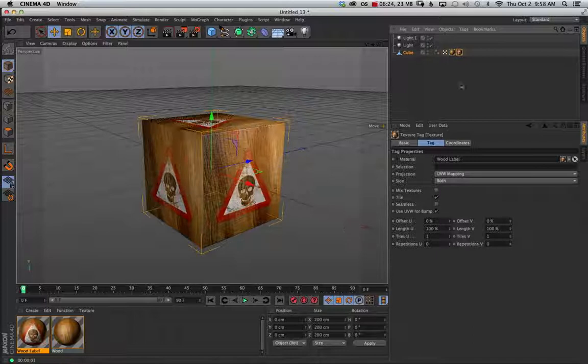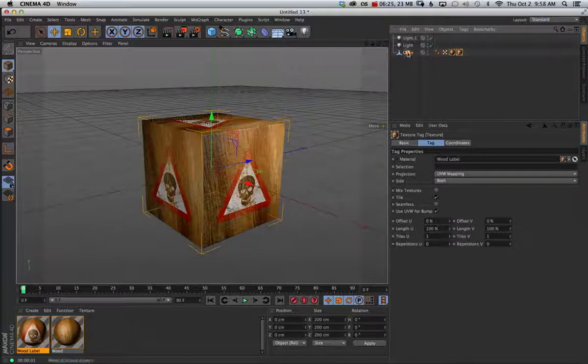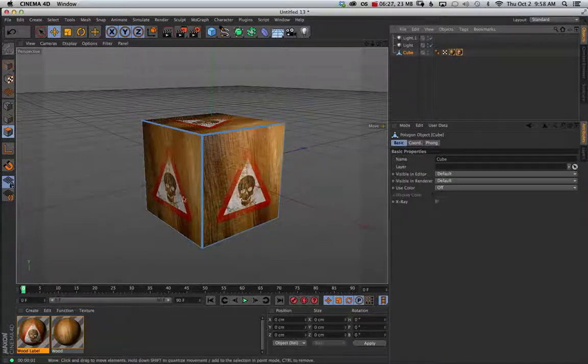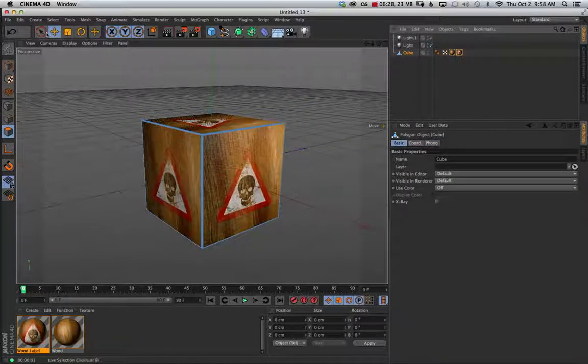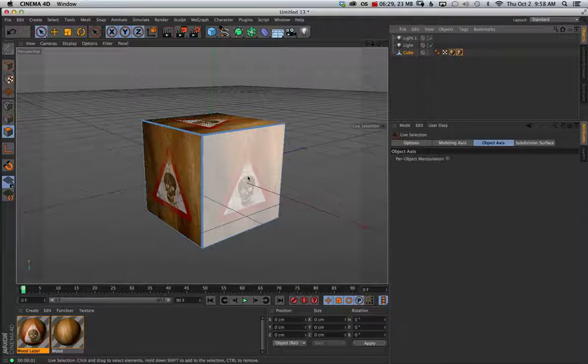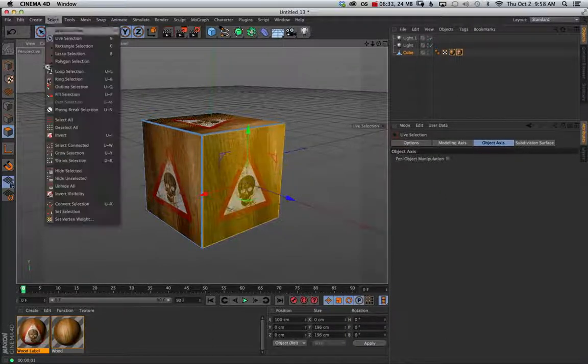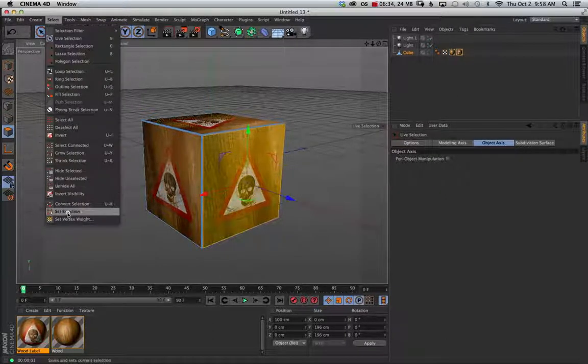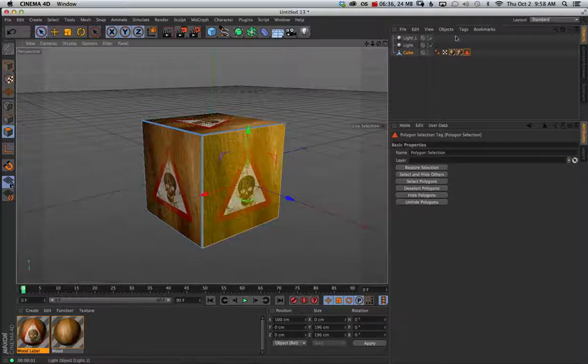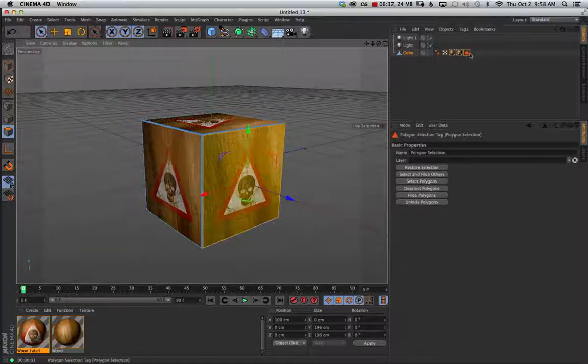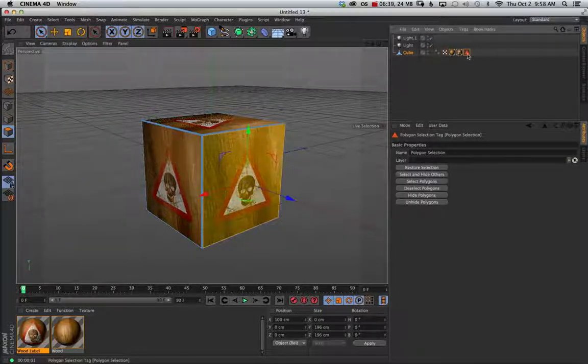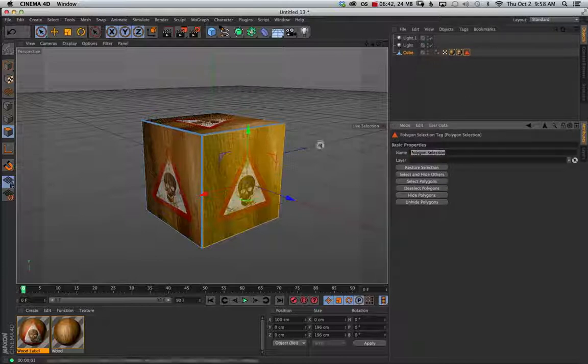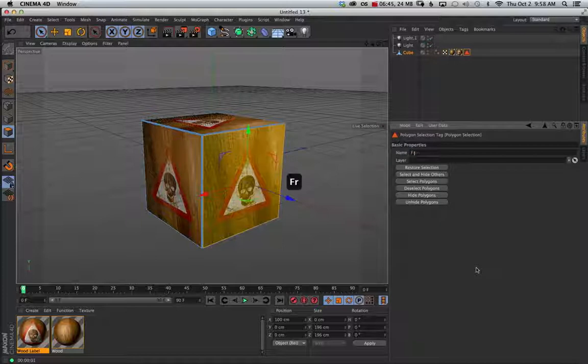So what we can do is select our cube. Go to our polygon tool. Go to my select tool. I'll grab this front face. And under select go to set selection. And you'll see up here we've got a new tag which is a selection set. And if you click on that you can go ahead and name it. So we'll name that front face.